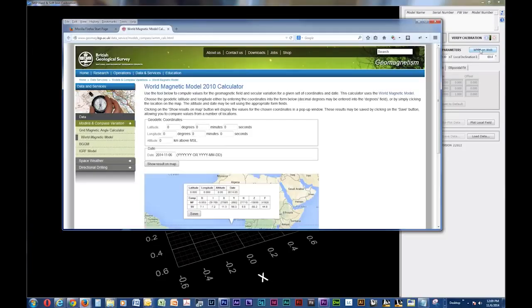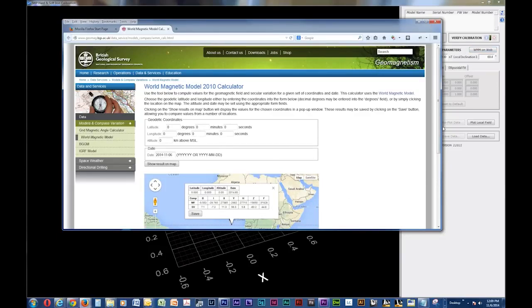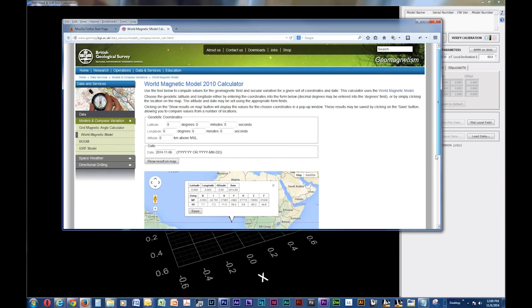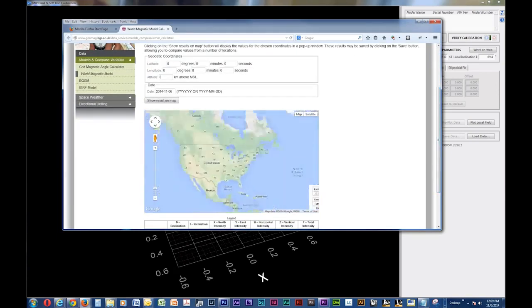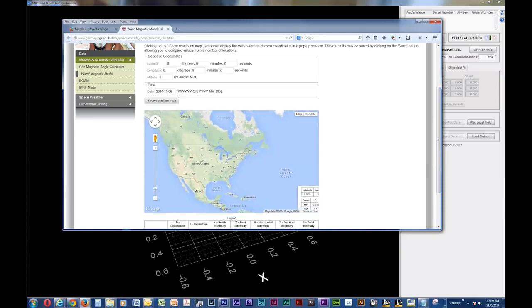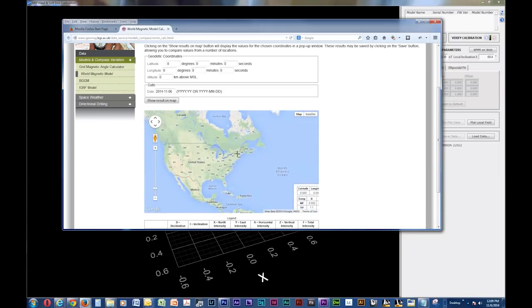This should launch your default browser or open a new page if you already have one open. The page that it arrives at is the World Magnetic Model Calculator provided by the British Geological Survey. The address is also in the link in the below description.